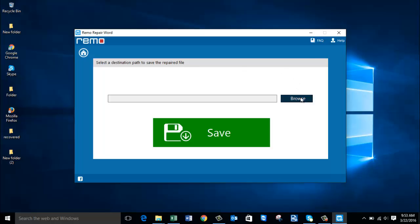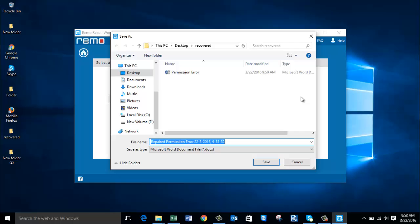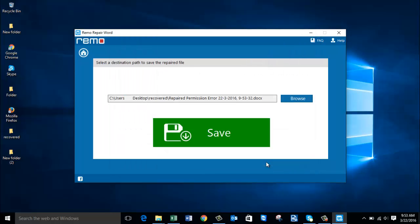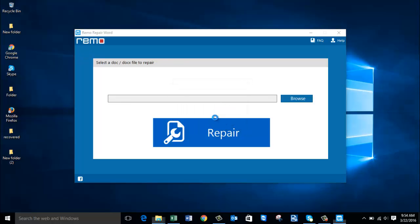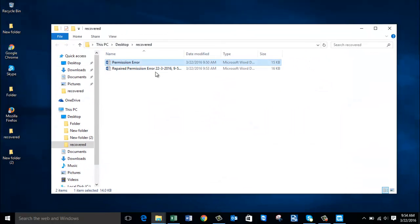All you have to do on this screen is browse and select any folder of your choice to save the repaired Word file. Here you can see the default name given to the repaired file. I'll save the repaired file back to the same folder where I selected the corrupted file from, and I'll click save. I get a message saying the file has been saved to that folder, so I click OK — there's the corrupted file and there's the repaired file.